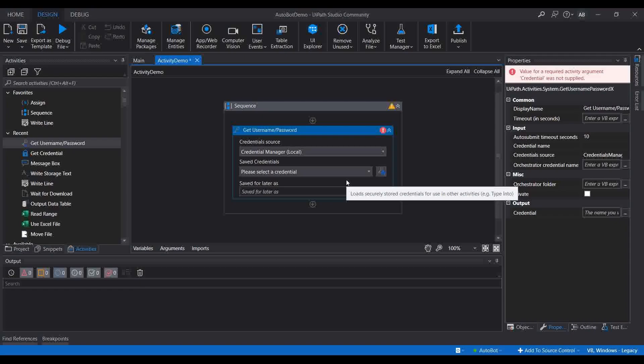As per UiPath, there are three ways of storing or getting credentials. One is through an Orchestrator asset, one is through the Windows Credential Manager where you can create credentials and retrieve them, and the other method is to ask the user to enter the username and password directly.